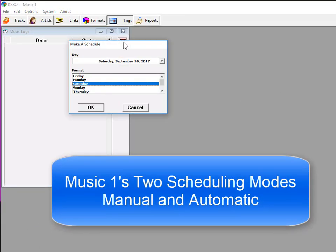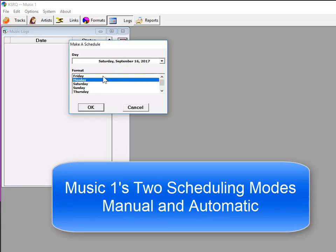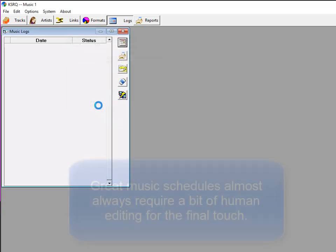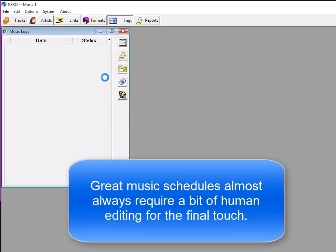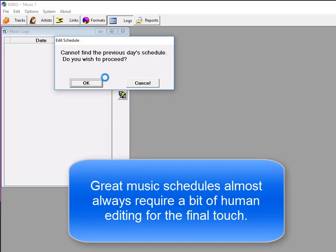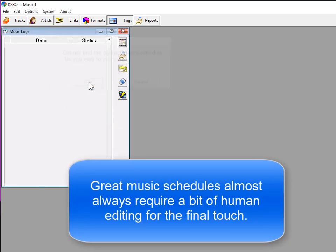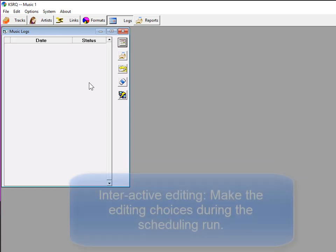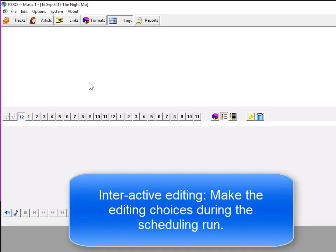Curating and scheduling music is a creative endeavor. There's only so much a computer can do, and a consistently great music flow is going to require a bit of editing.